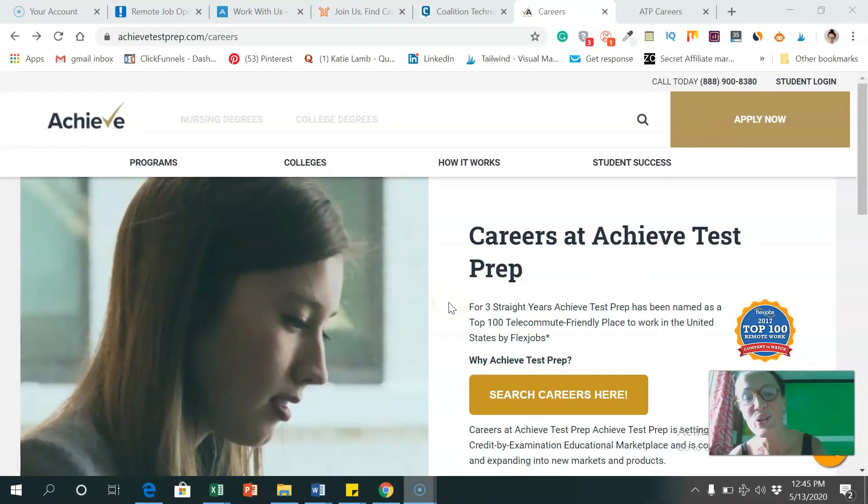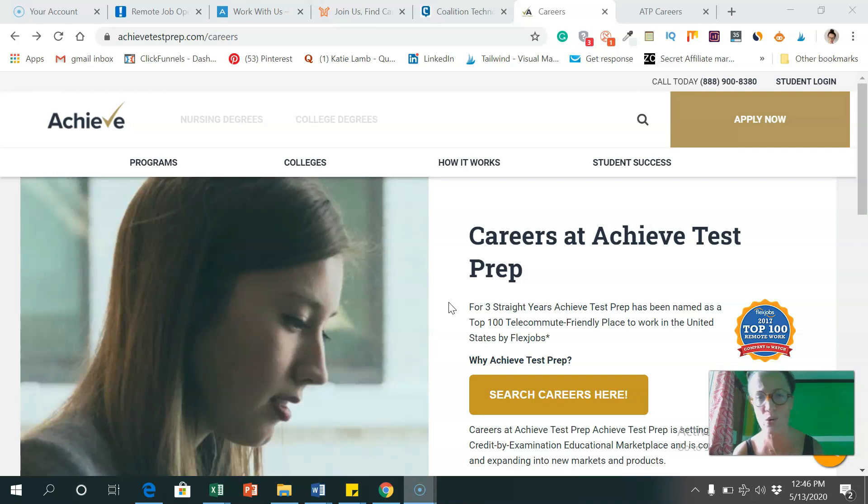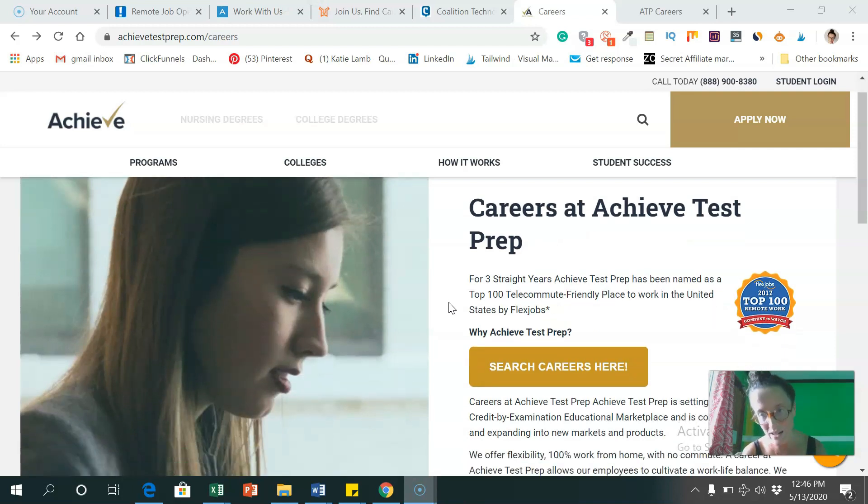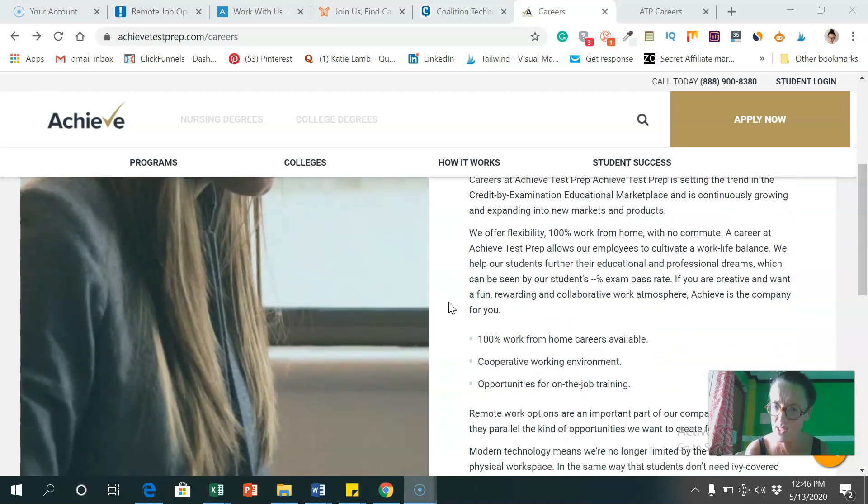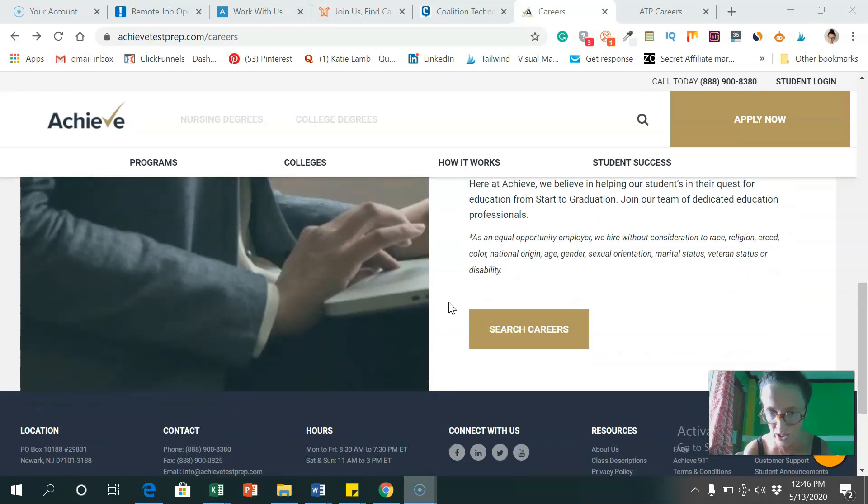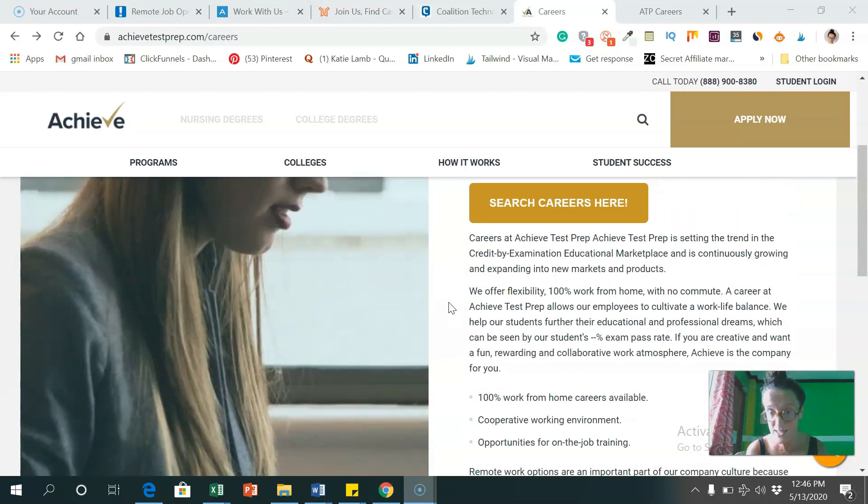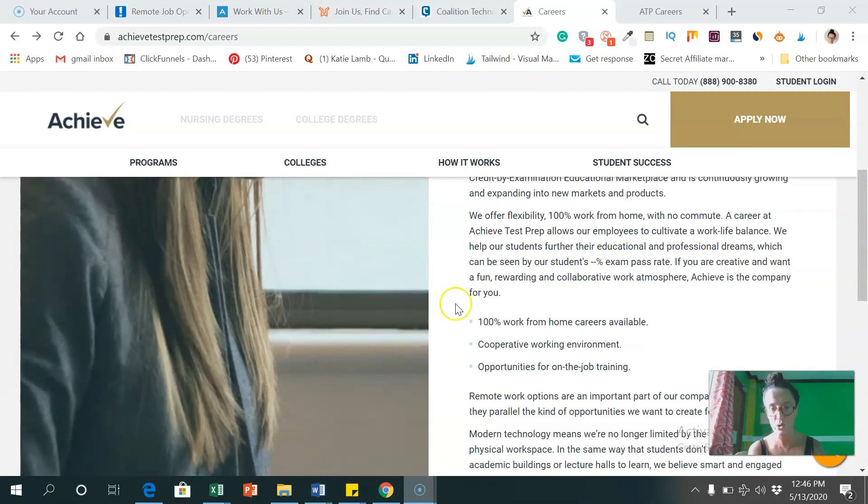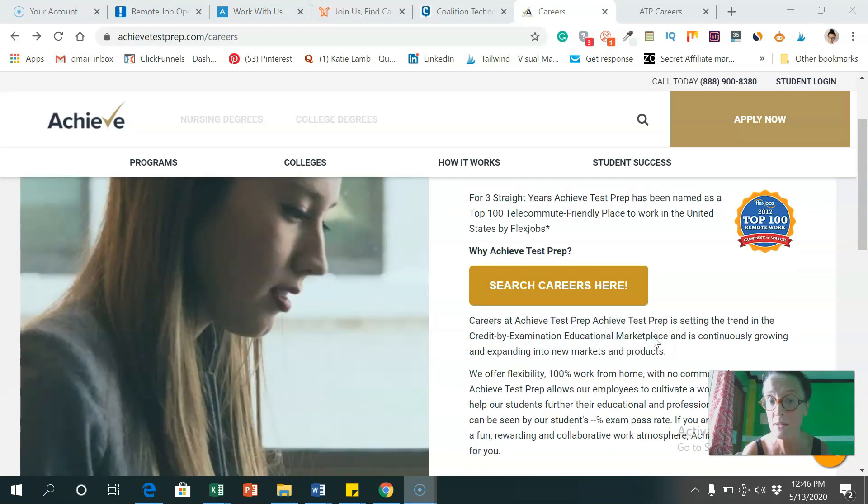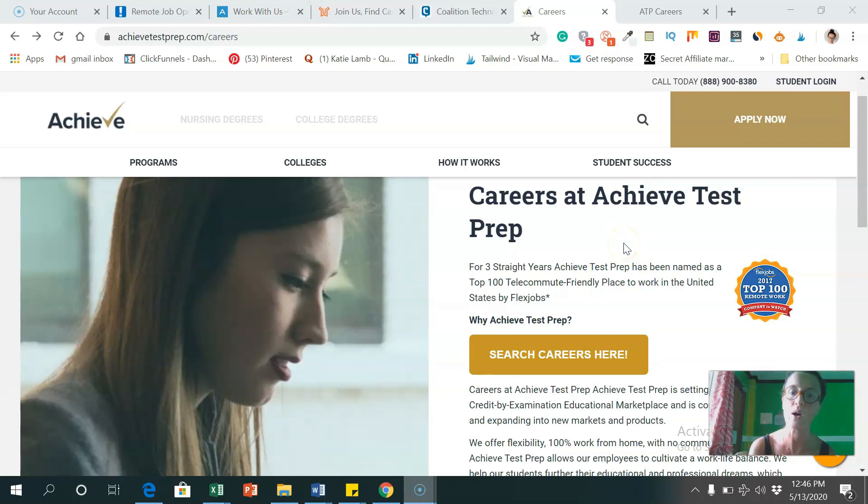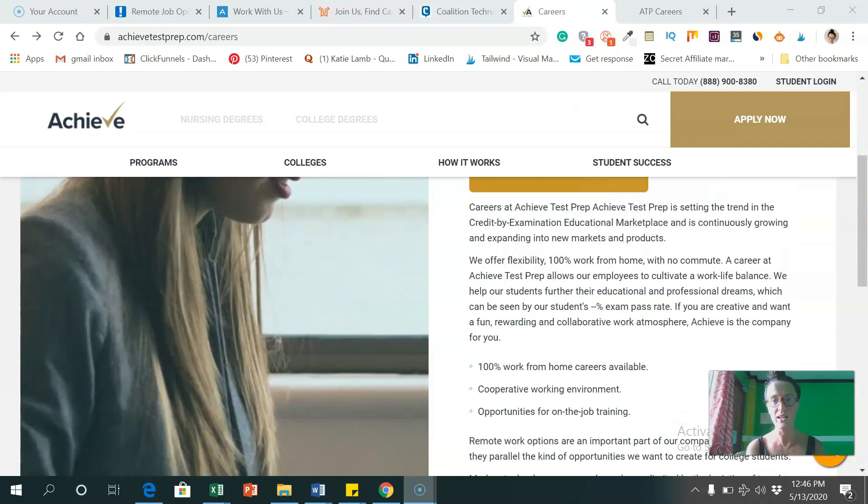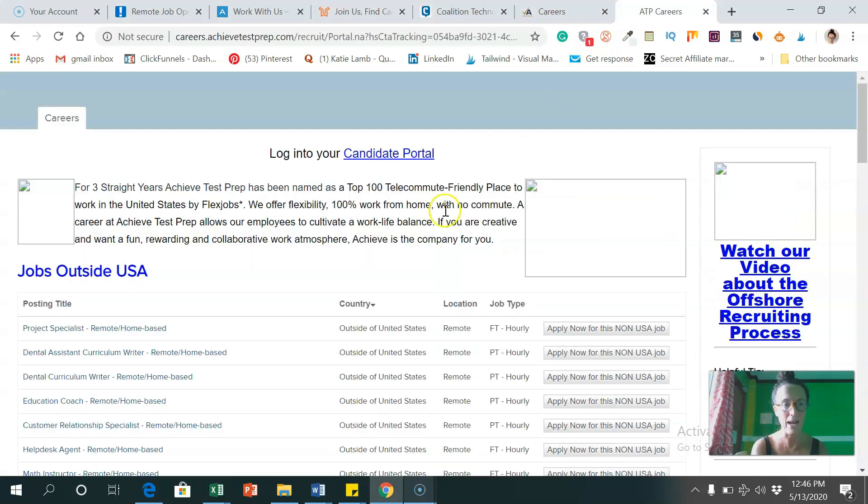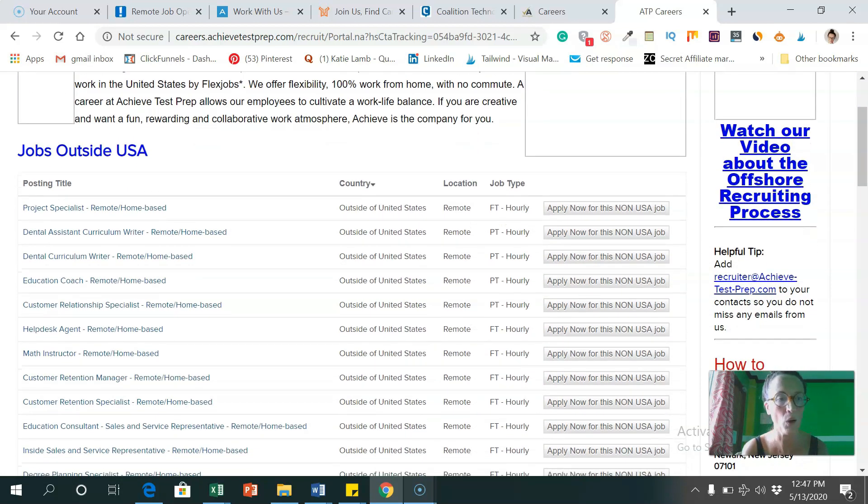And the last platform I wanted to show you where you can apply for remote work from anywhere in the world is Achieve Test Prep. So a bit different to the others I've shown you the others were a bit techie and in marketing and sales. But this one is a platform where you can apply to sort of tutor students through their exams, and when they're at college in a range of different subjects. 100% work at home careers available, cooperative working environment opportunities for on the job training. So that all sounds awesome. And as you can see, for three straight years, Achieve Test Prep has been named as a top 100 telecommute friendly place to work in the United States by FlexJobs. Like I said, they do employ a lot of people from the United States, but they also employ a lot of people from all over the world. So I'm just going to show you that now going to go onto their careers page.